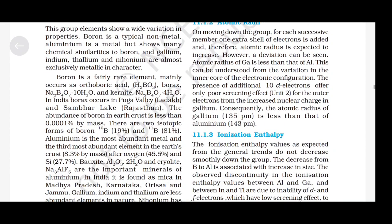Atomic Radii: On moving down the group, for each successive member one extra shell of electrons is added and therefore atomic radius is expected to increase. However, a deviation can be seen — the atomic radius of gallium is less than that of aluminium. This can be understood from the variation in the inner core of the electronic configuration. The presence of additional 10D electrons offers only poor screening effect for the outer electrons from the increased nuclear charge in gallium. Consequently, the atomic radius of gallium (135 pm) is less than that of aluminium (143 pm).